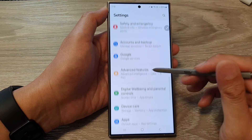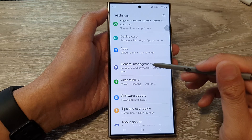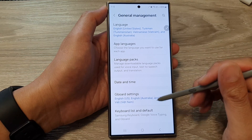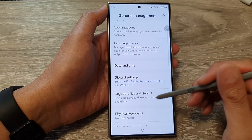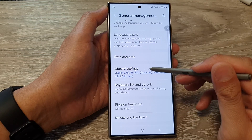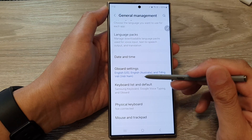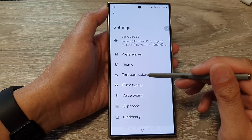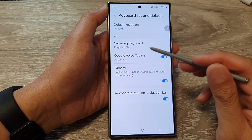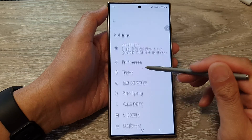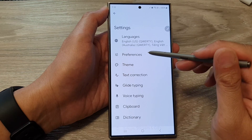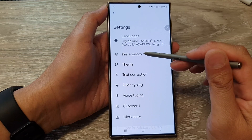In the Settings page, scroll down and tap on General Management. Next, tap on Gboard Settings, or you can go into the keyboard list and default and then tap on Gboard — both options take you to the same settings page.